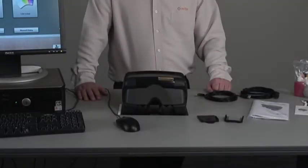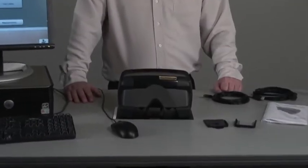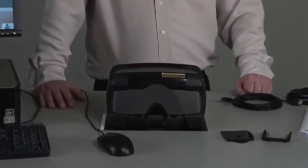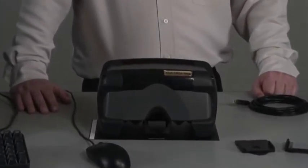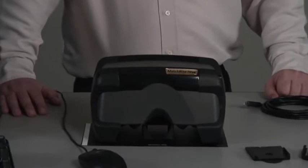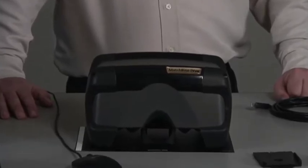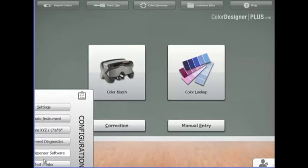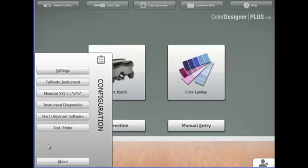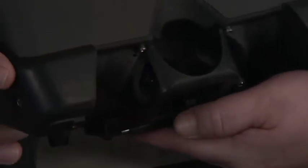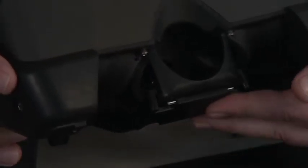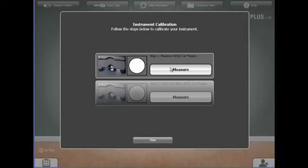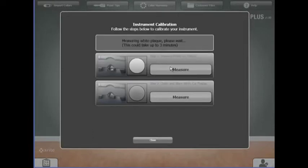The next step is calibration. Calibrating the iView is important and it's only done once a week. Make sure the instrument is clean and dust free. In Color Designer Plus, go to the configuration panel and click on calibrate instrument. Slide the calibration plaque to the forward position. Click on step one, measure.